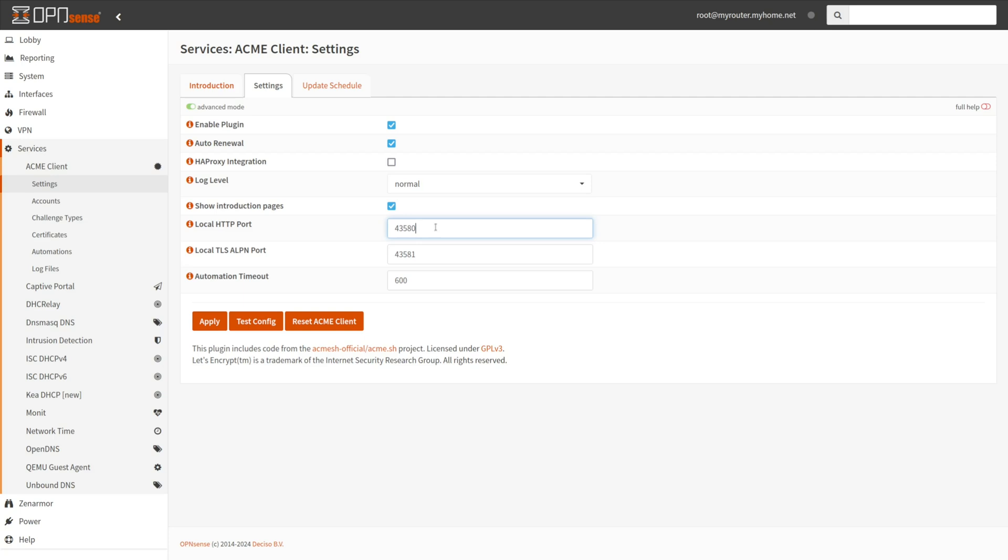The local web server should not utilize port 80 or any other widely recognized port, as it is not directly accessible from the outside world. You may change the local TLS ALPN port that is the default 43581. This is the service port when using the TLS ALPN 01 as the challenge type.